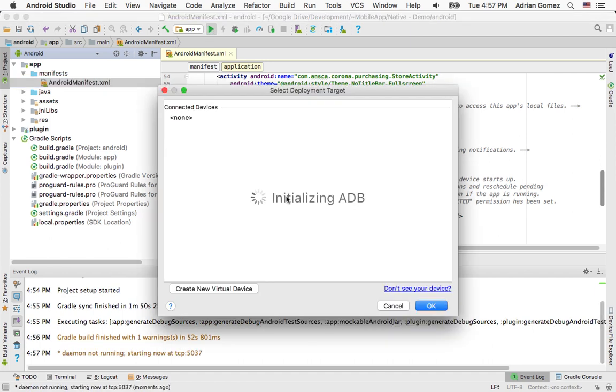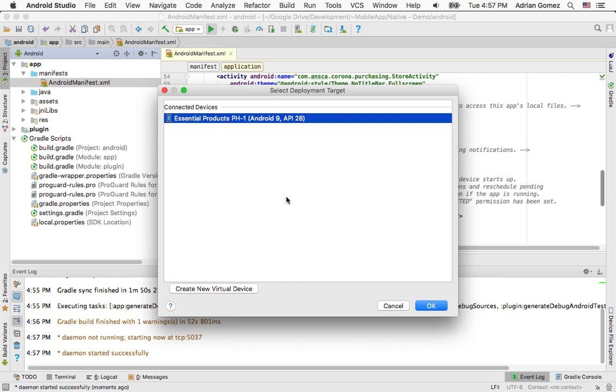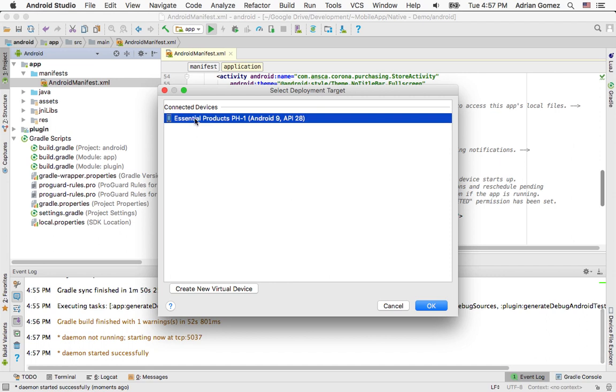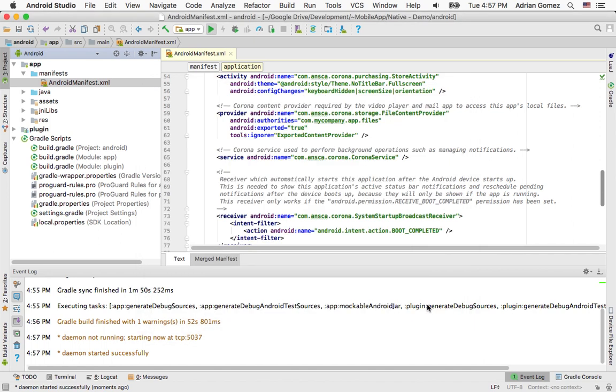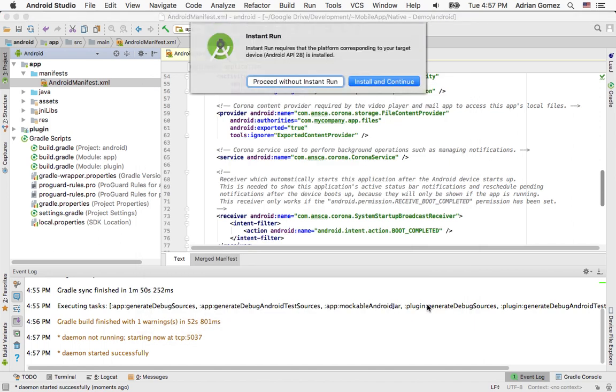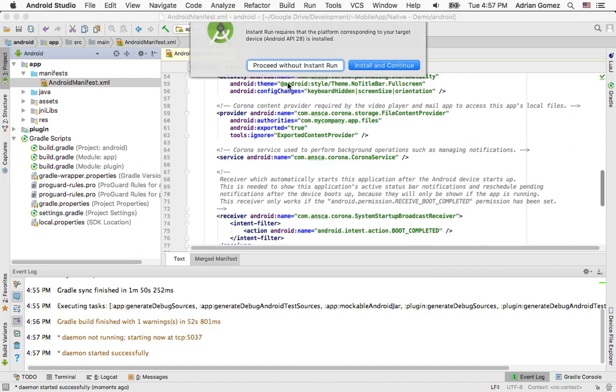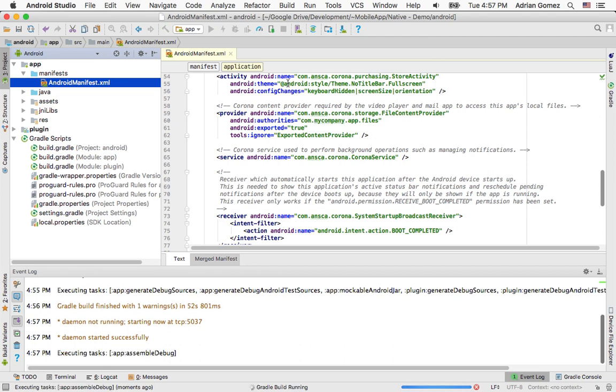It's going to look for your connected Android device. And there's my essential phone running Android 9. I'm just going to click OK. And I'm going to click on Proceed without Instant Run.